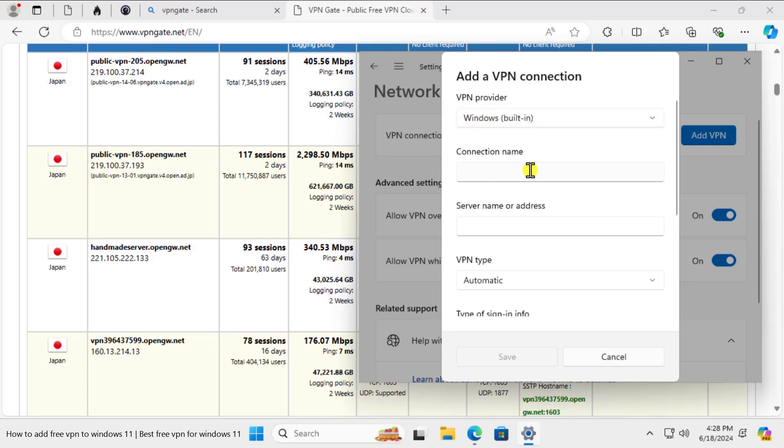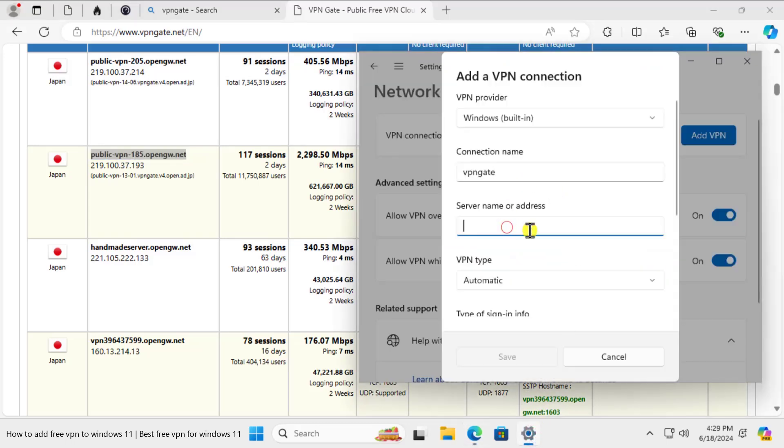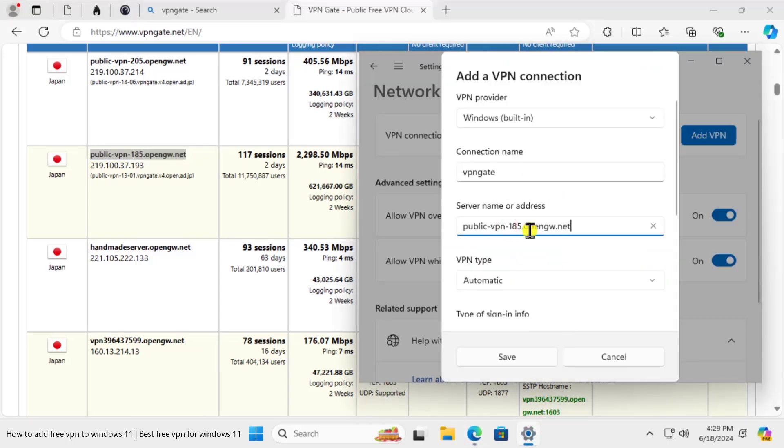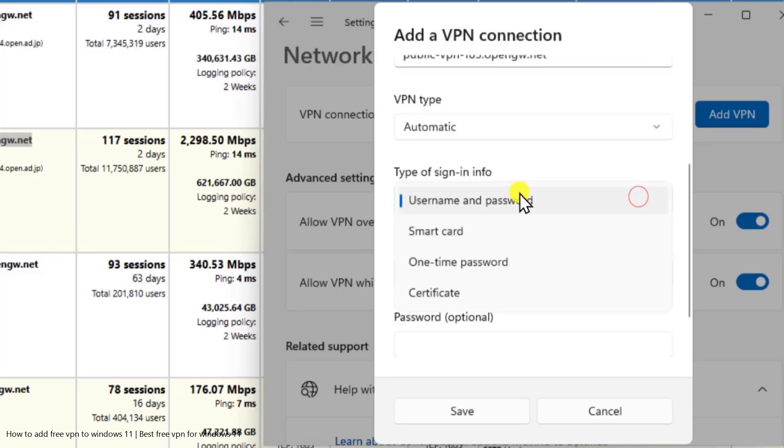In the connection name you can give the website name VPN Gate. It's completely up to you what name you want to type here. In server name or address you need to paste this information. Copy that and paste that information here. Leave this to automatic.